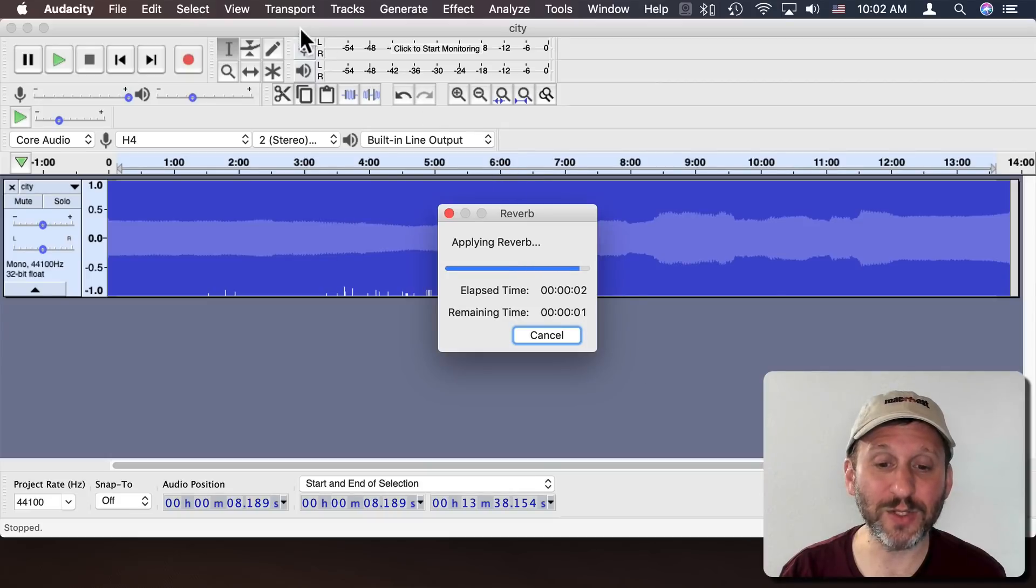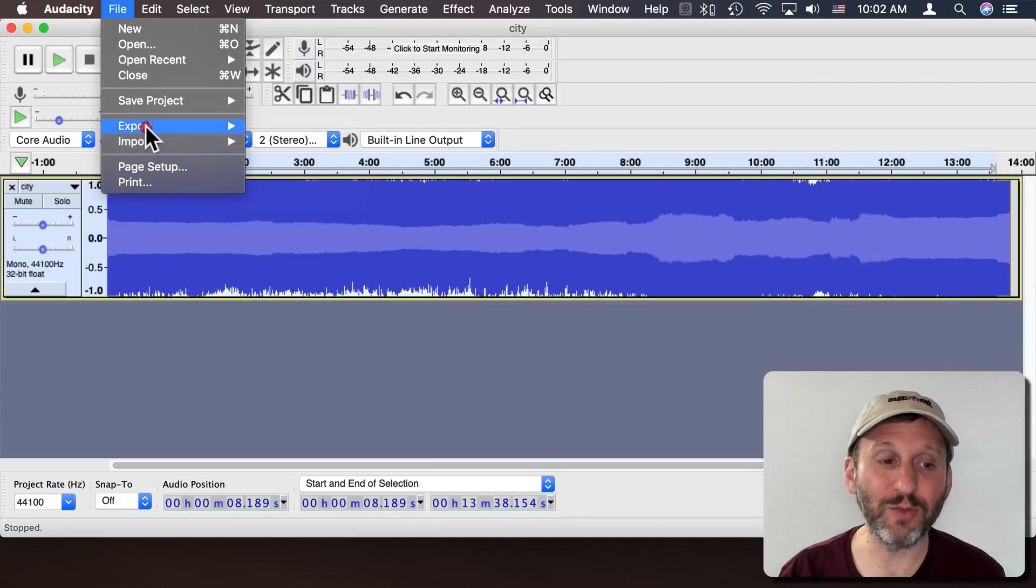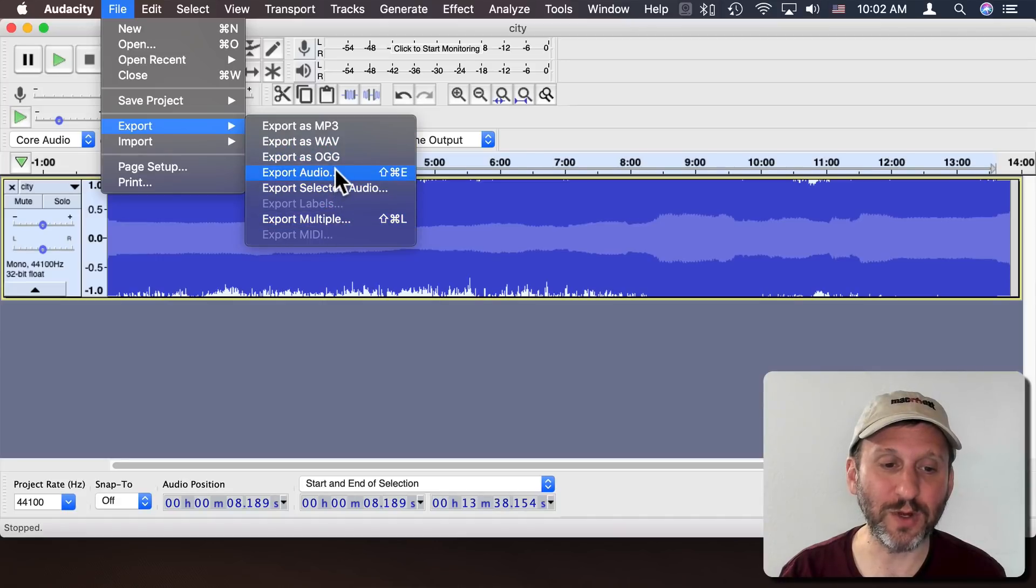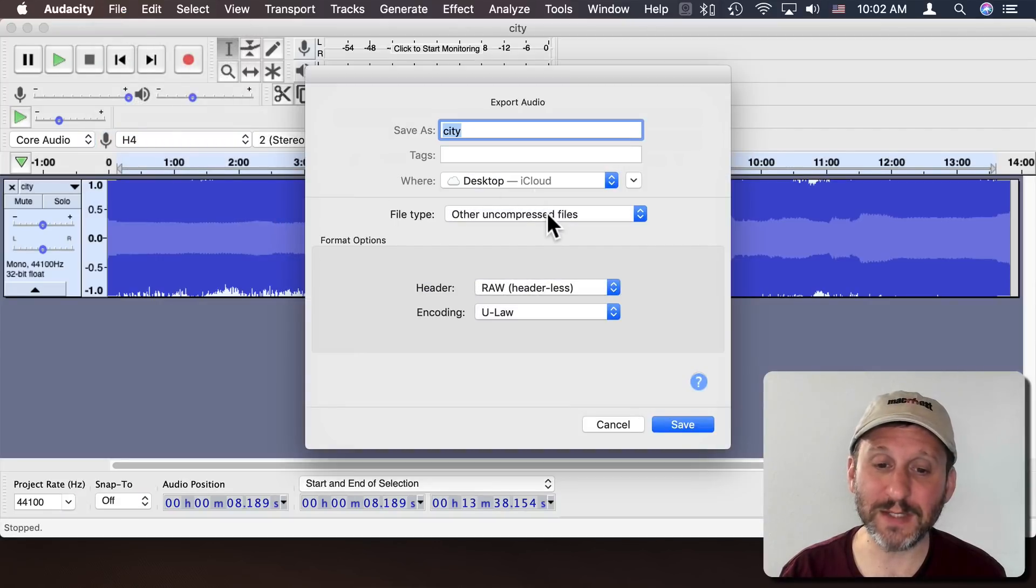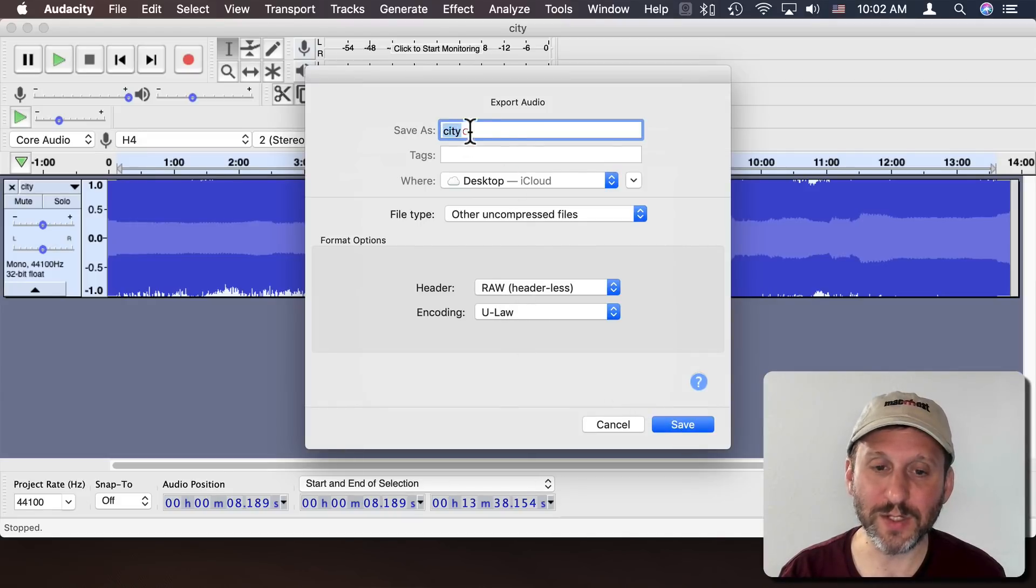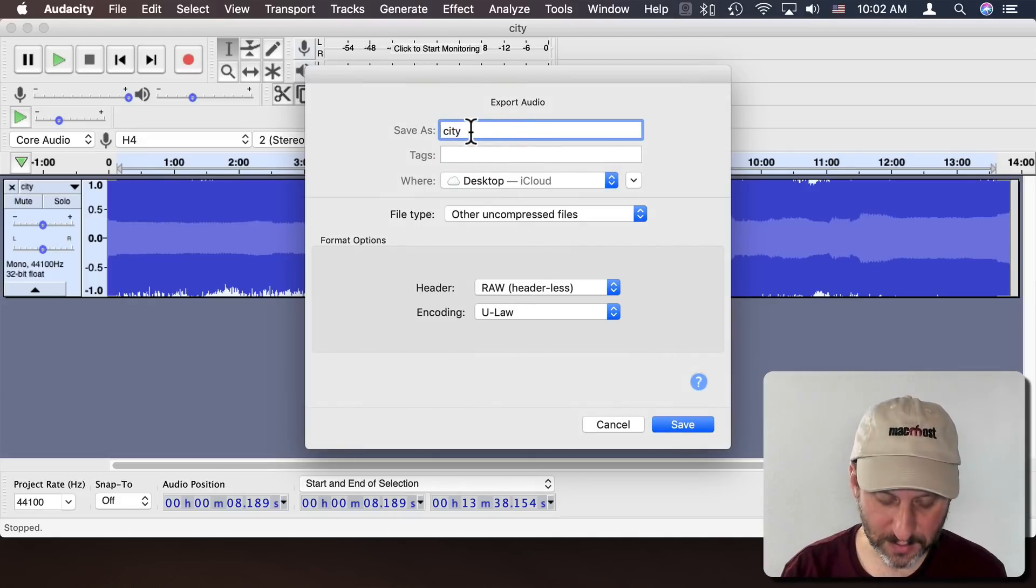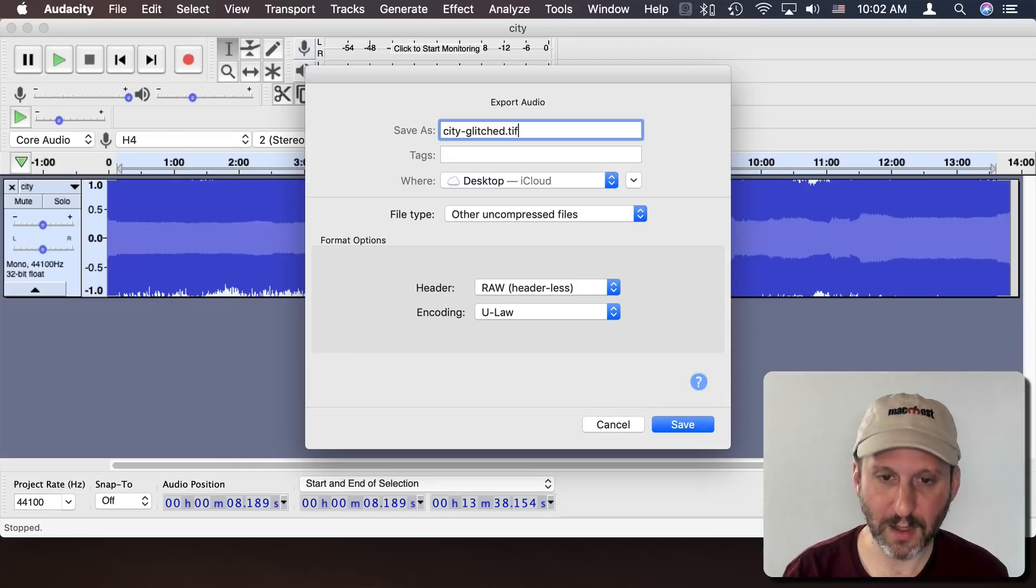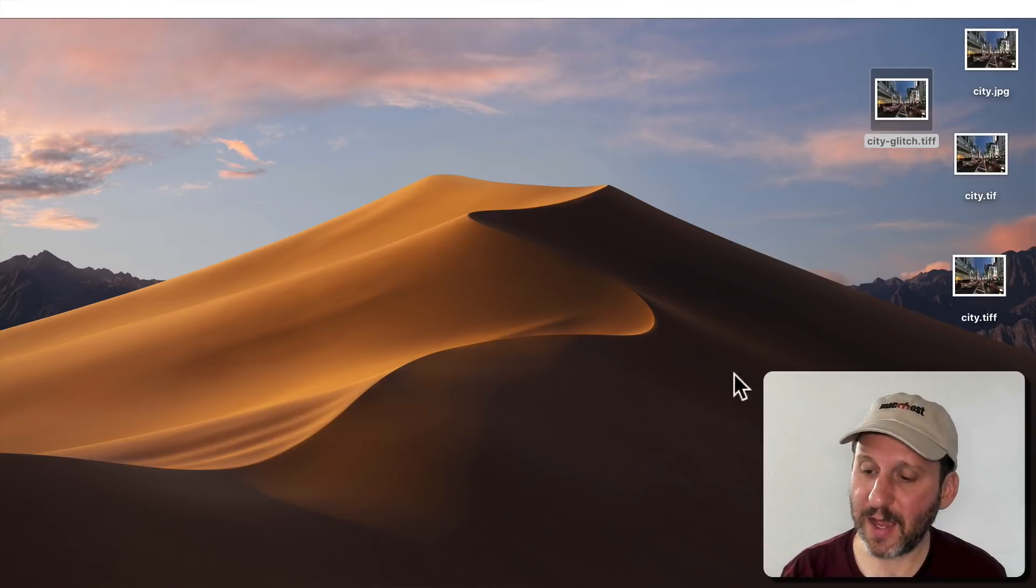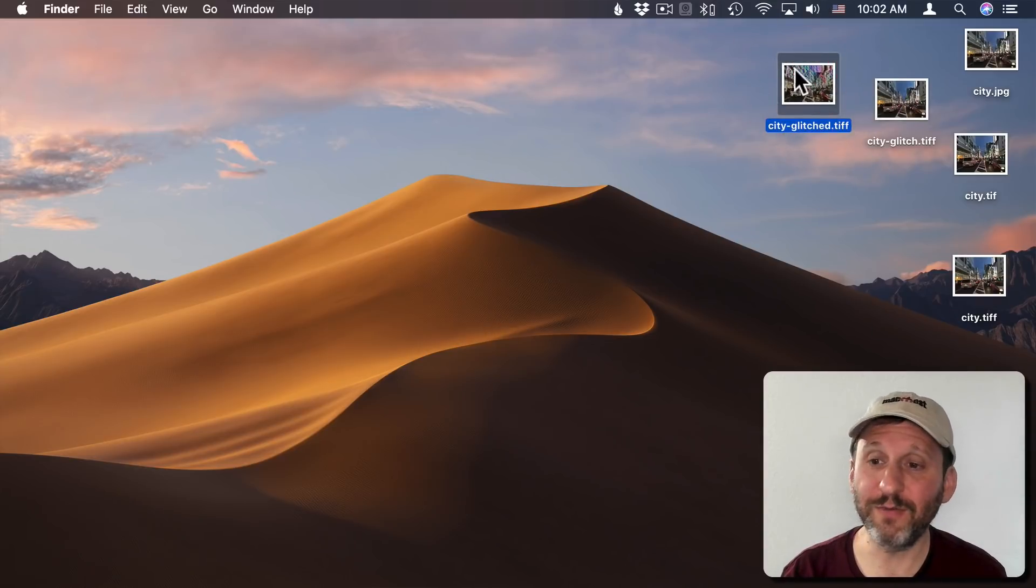So I'll say okay. It's going to apply the Reverb to the data. Now I'll go through Export and I'll do Export Audio. It's going to remember my settings, Uncompressed Files, RAW, ULAW. I'm going to save it out and then it's going to export that out. I'm going to hide this and now I get this new file.